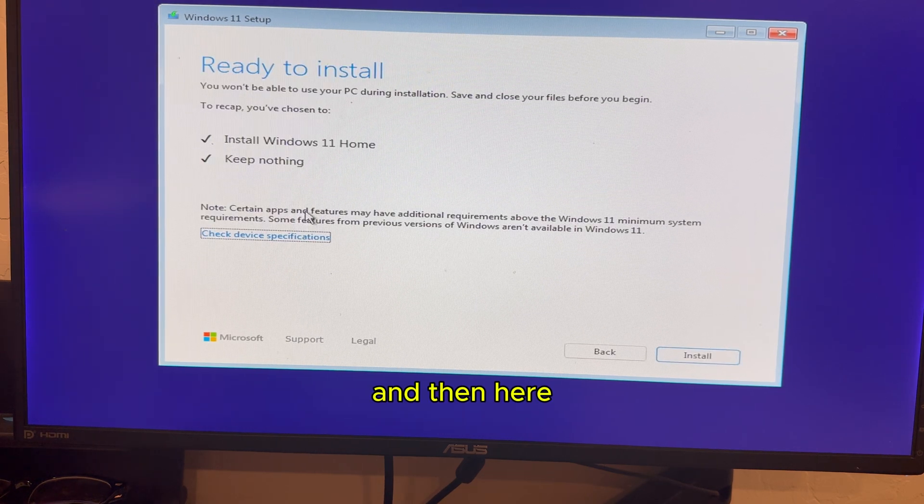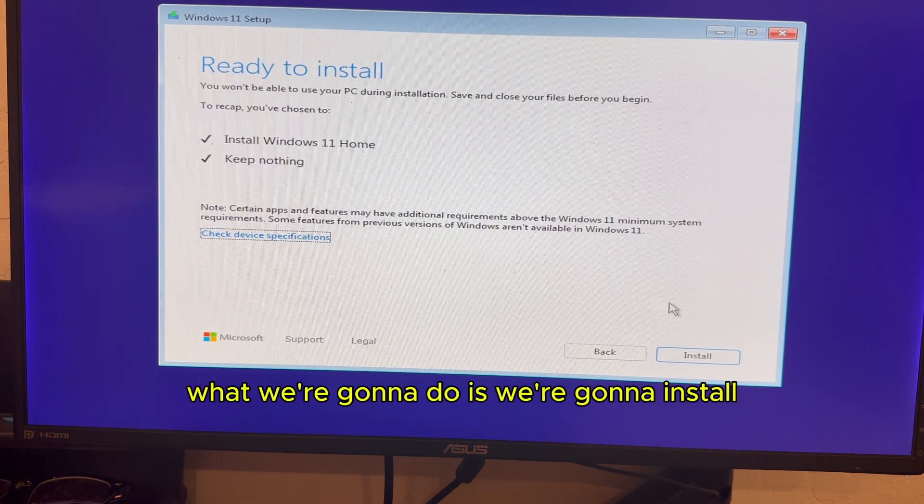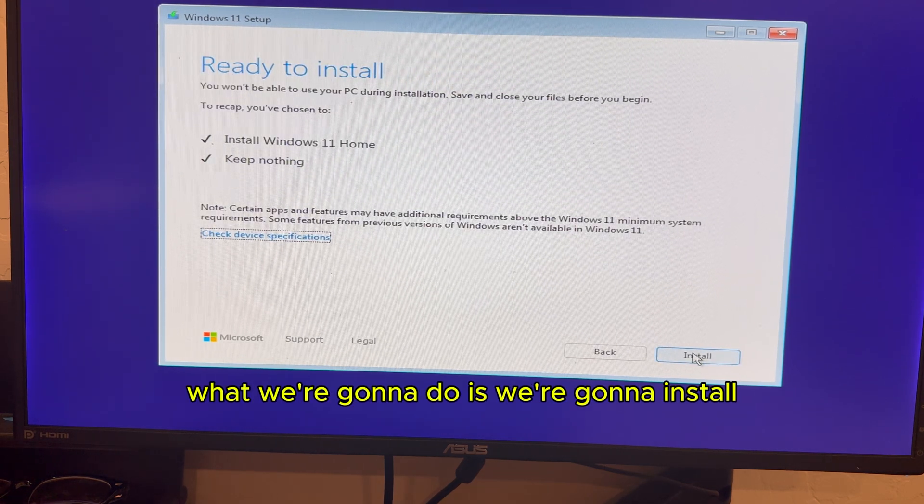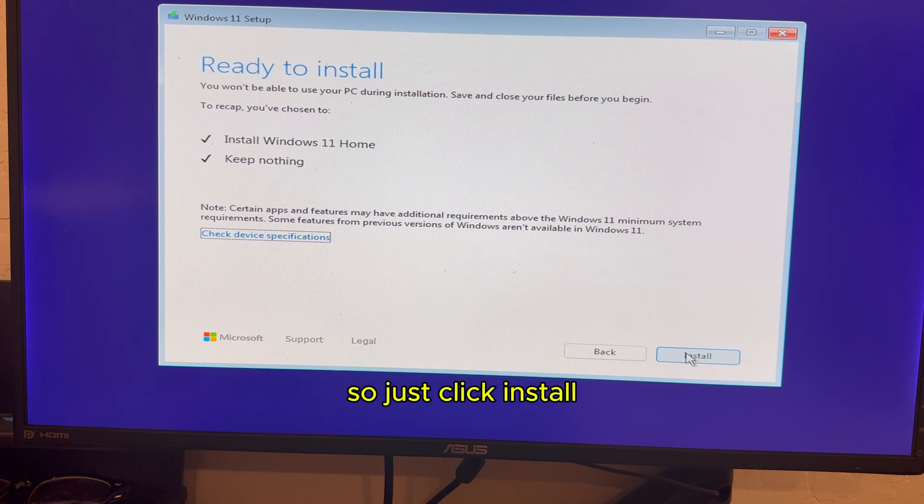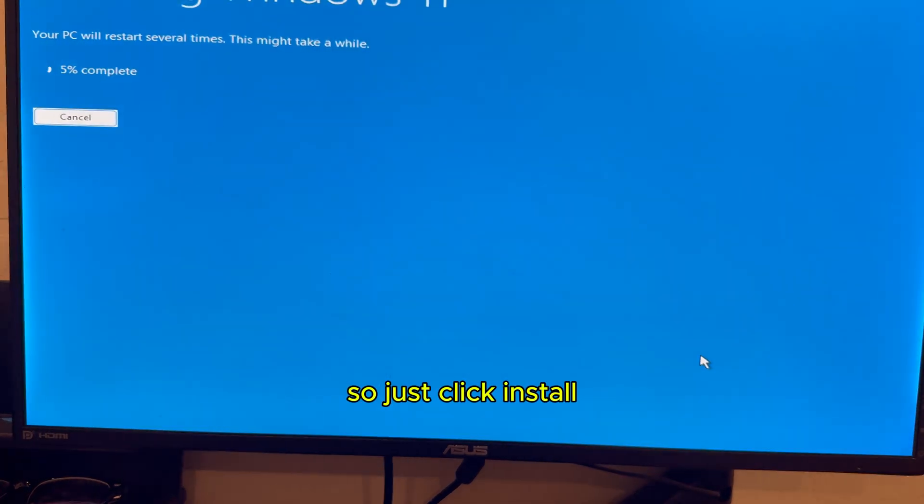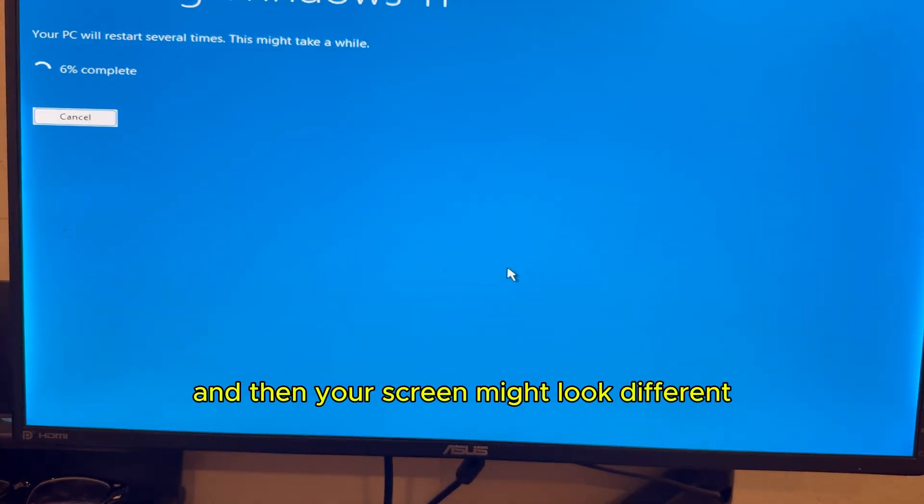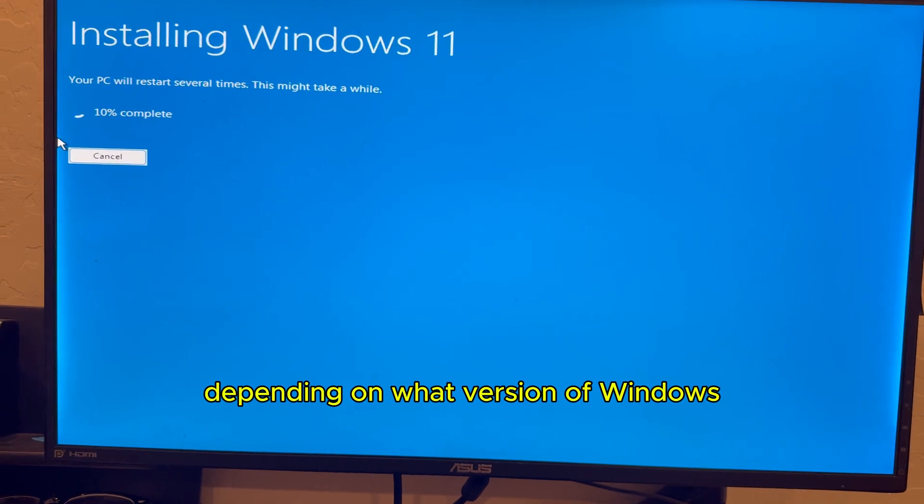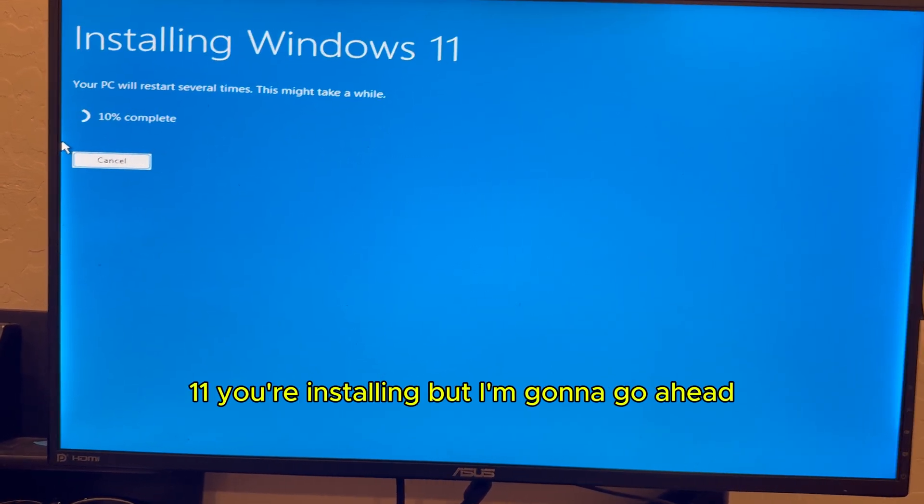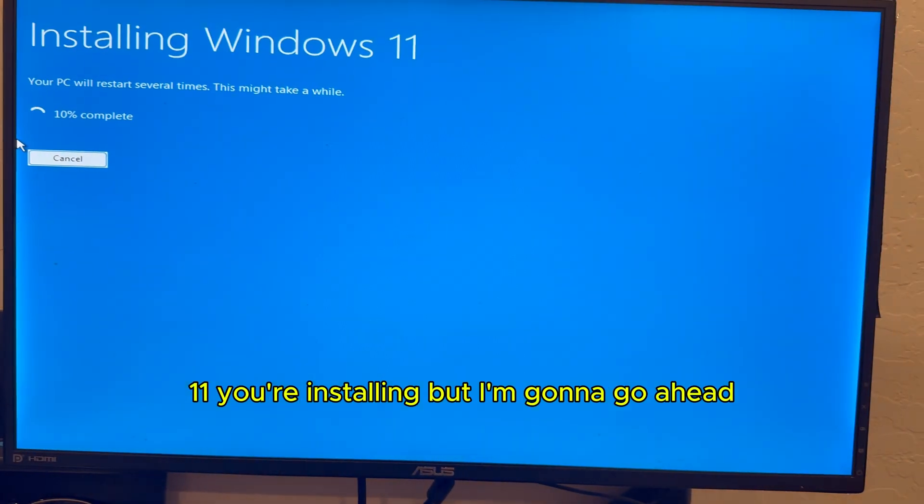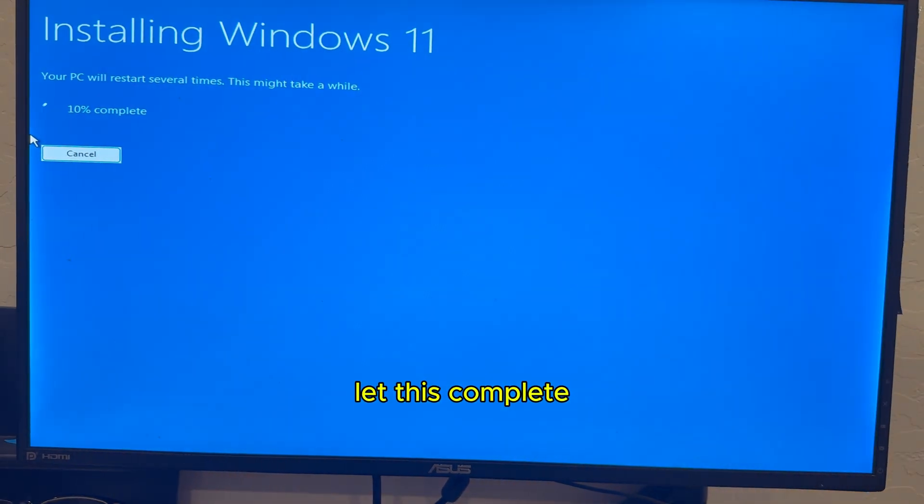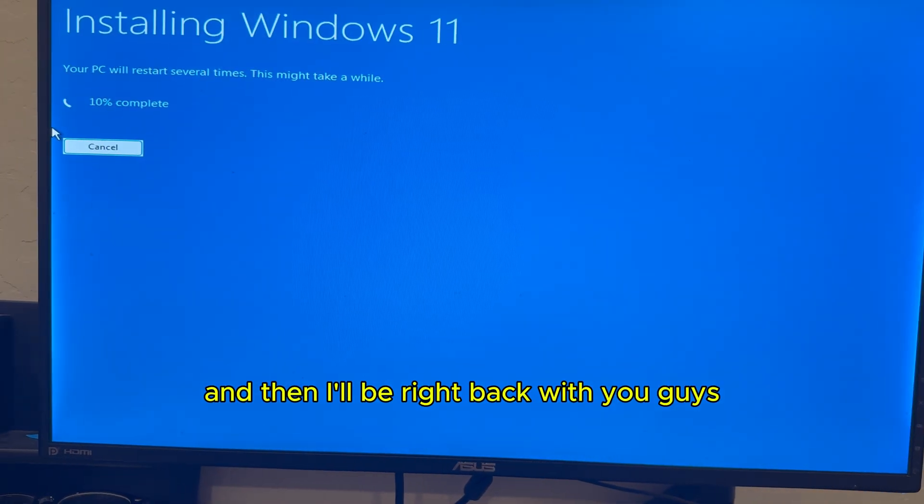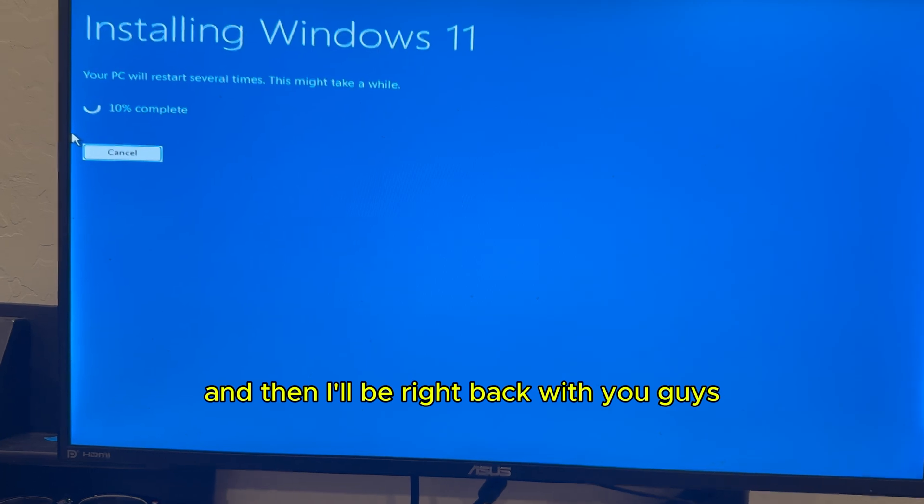And then here, what we're going to do is we're going to install. So just click install. And then your screen might look different depending on what version of Windows 11 you're installing. But I'm going to go ahead, let this complete. And then I'll be right back with you guys.